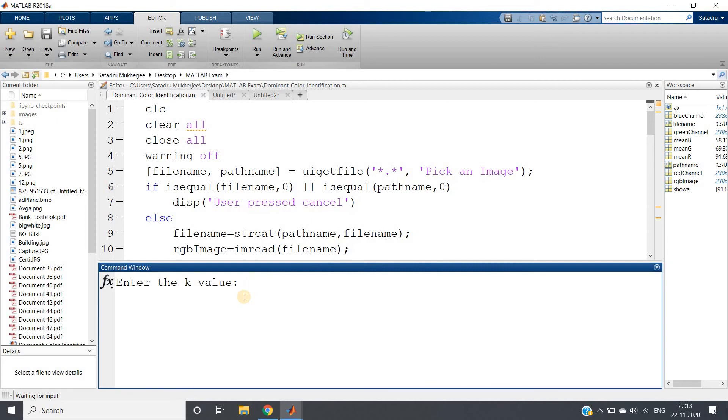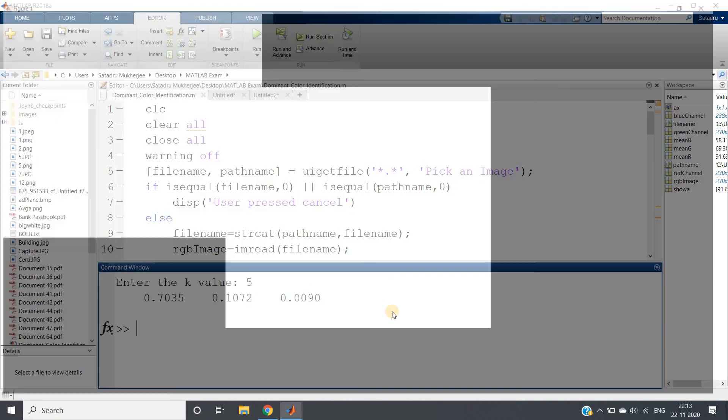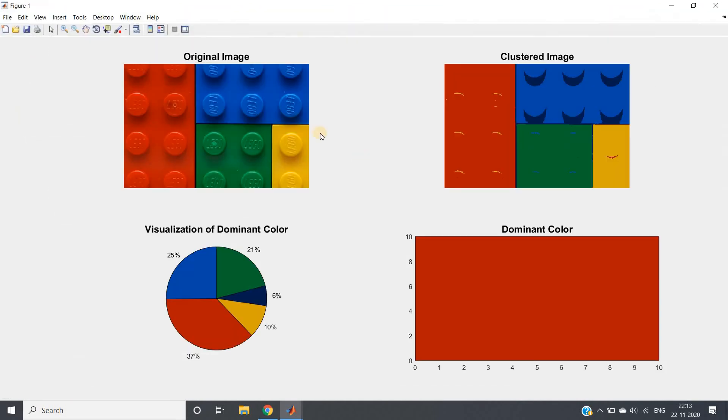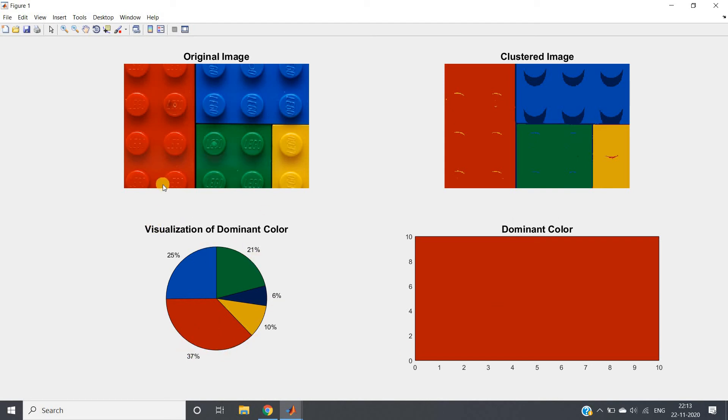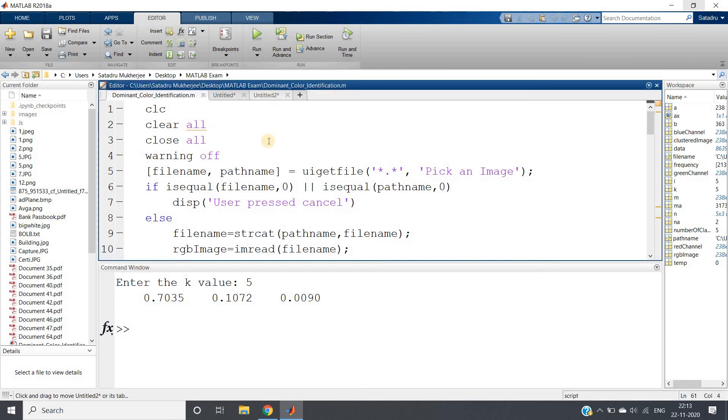Let us check. See what we are getting. This is our original image, this is clustered one, this is dominant color visualization. What we can see is that 37 percent containing this red, reddish color. So see, dominant color it is showing this one, but for this only, average color was kind of brown.